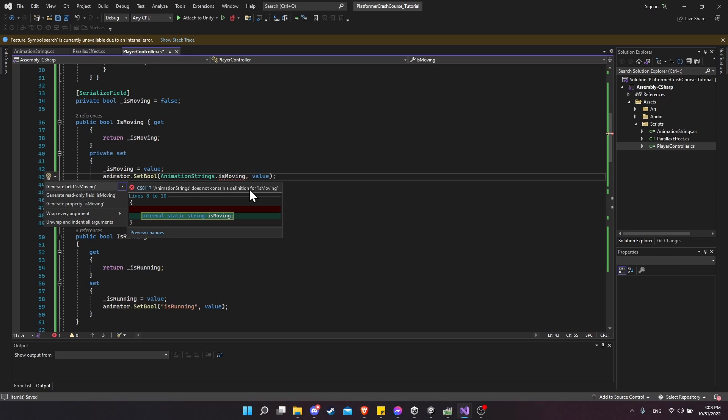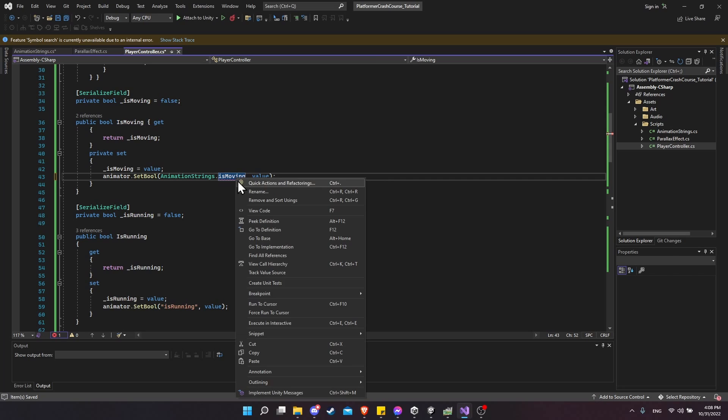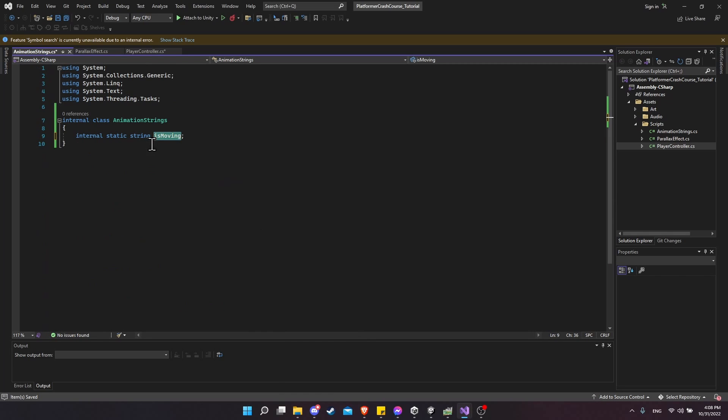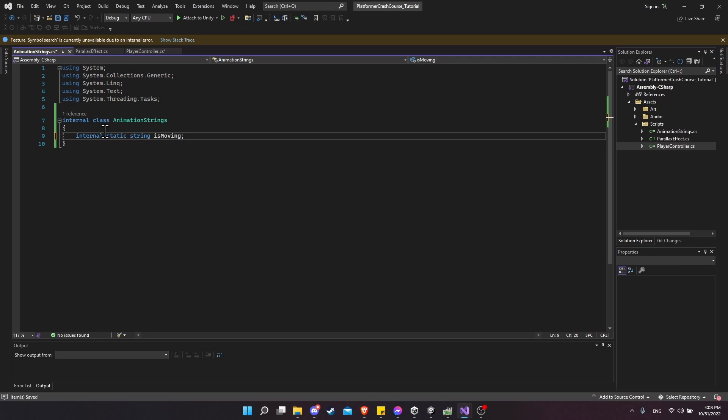So I'm going to control period to generate a field. And then I'm going to right-click on the name of this field, go to definition, and you can see we have a static string. So a static is going to have one instance on our game, which is what we want because we want this variable to be referenced with the same name, no matter where we have it. So I'm going to have this value set equal to the is moving that we had before.